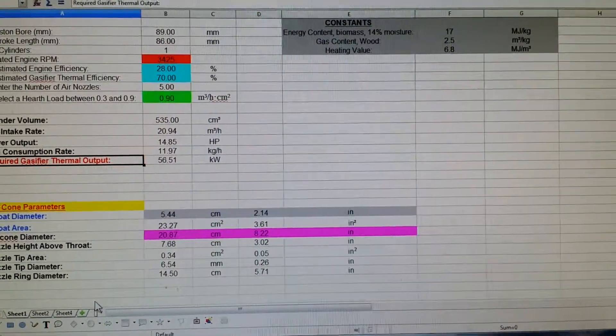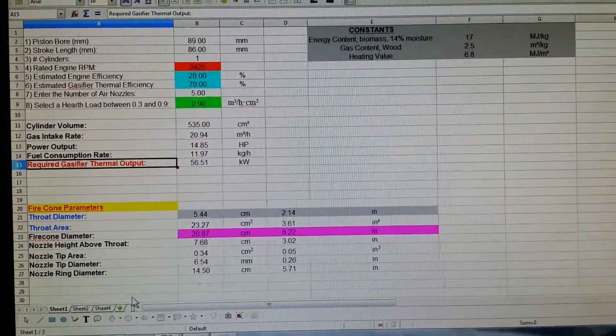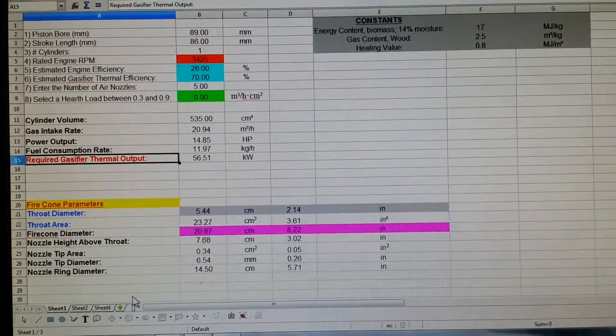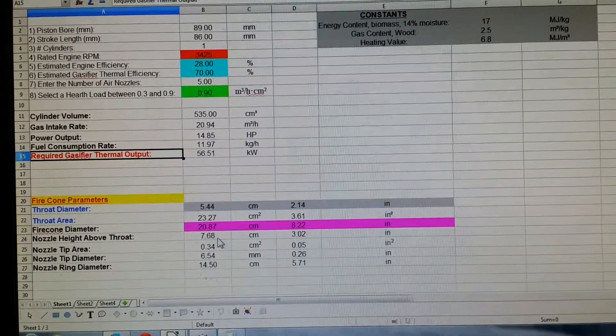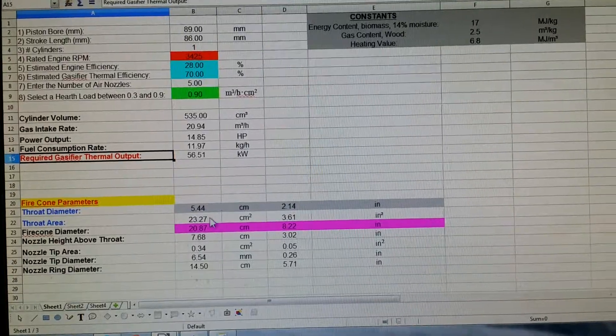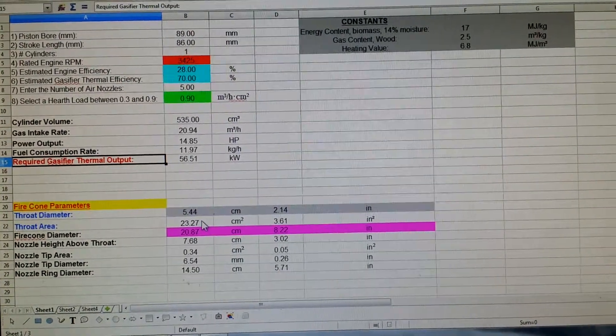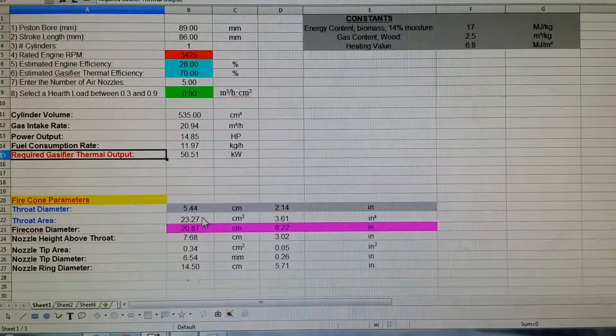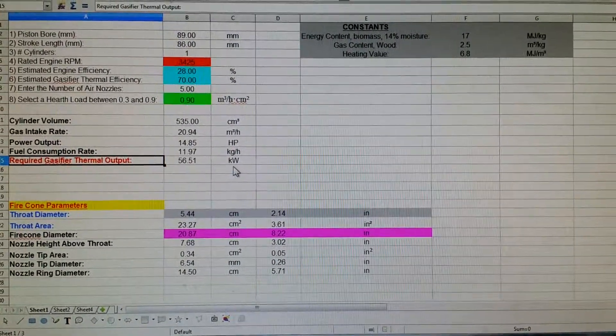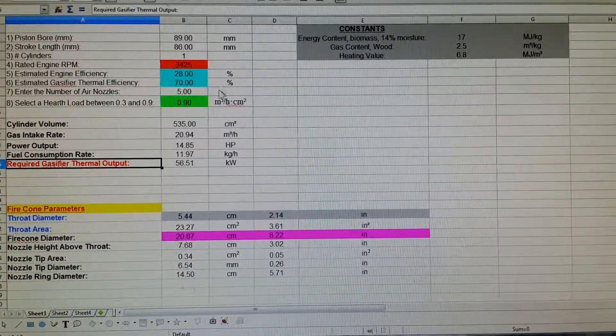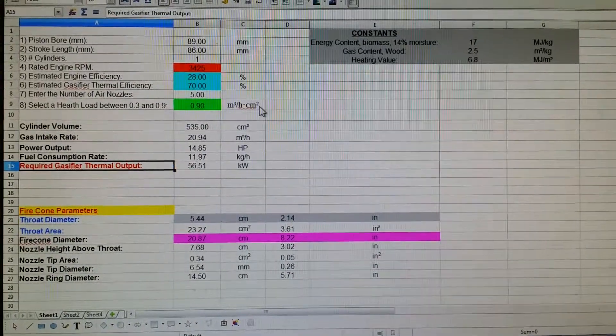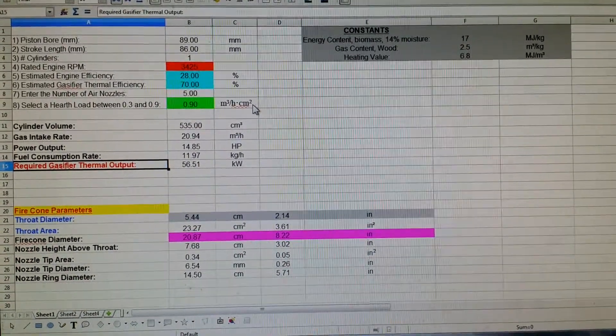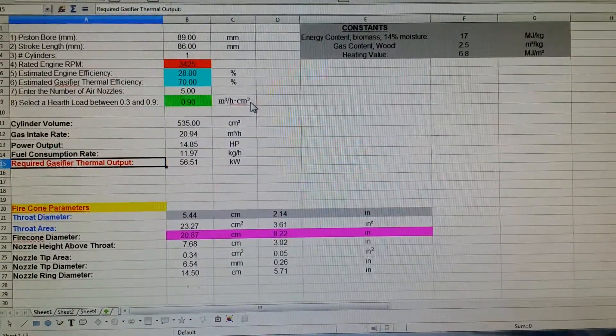Hey folks, the Reynolds here. I want to talk a little bit about sizing gasifiers and the dimensions that are required for the throat, nozzle height, and various other parameters. What I've got here is a spreadsheet that I've created based on the graphs available in the Generator Gas Book and various other sources.